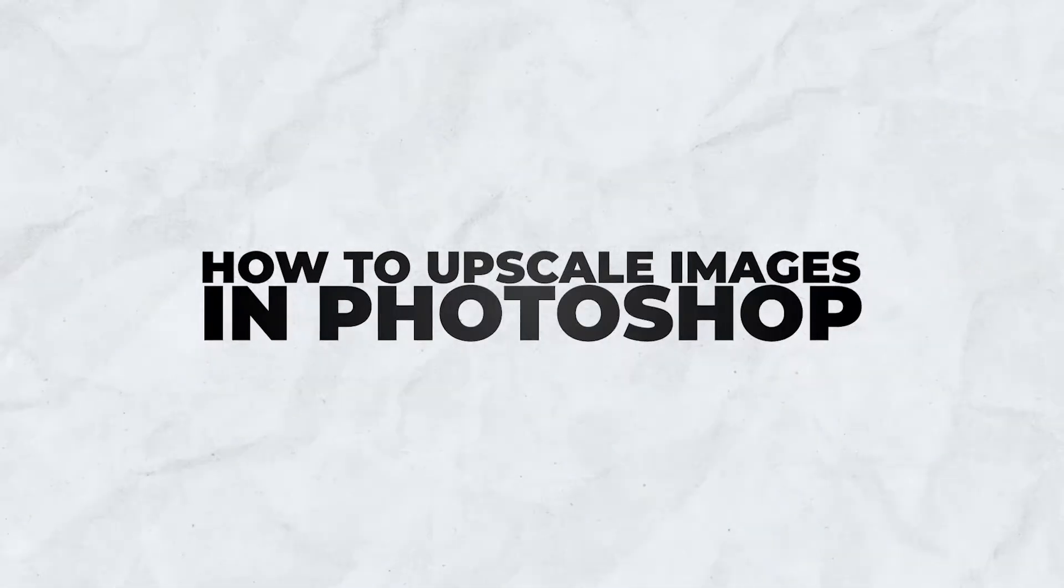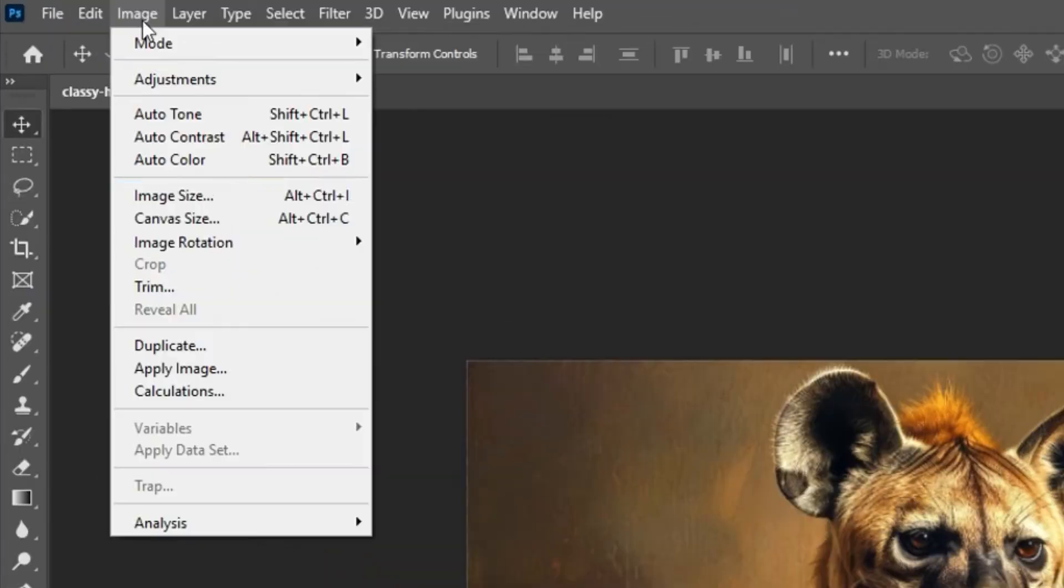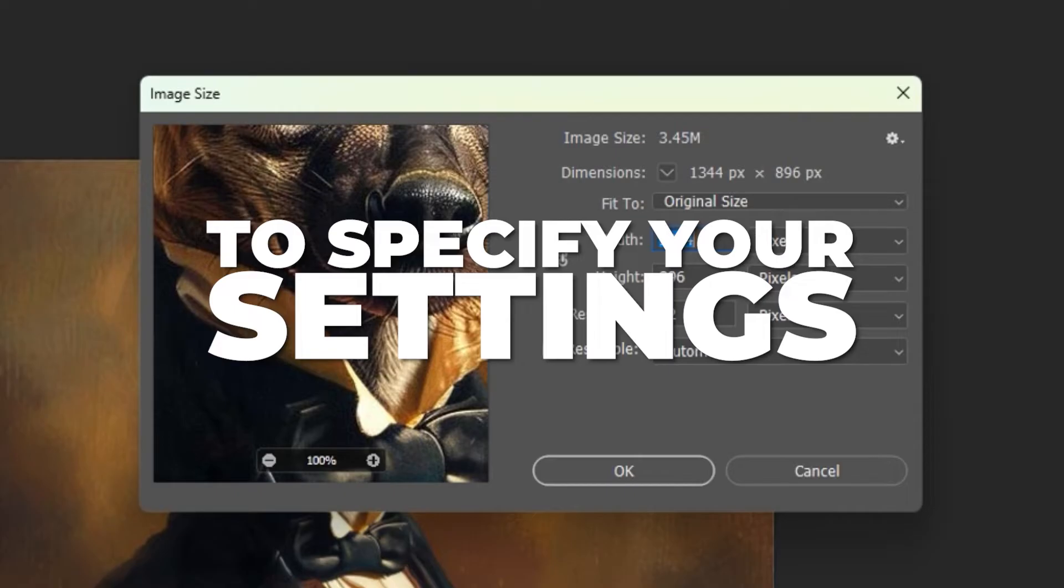How to upscale images in Photoshop. Step one is to navigate to image, image size to specify your settings.